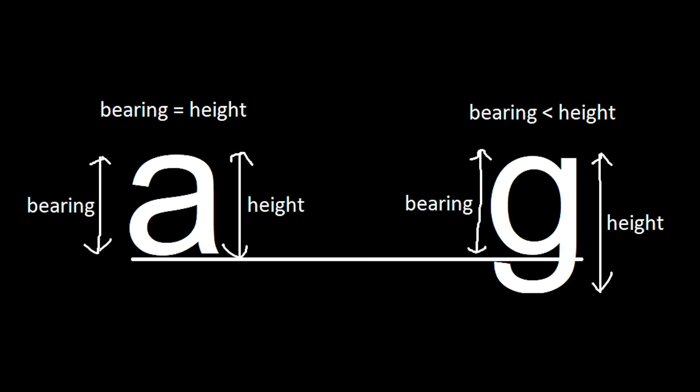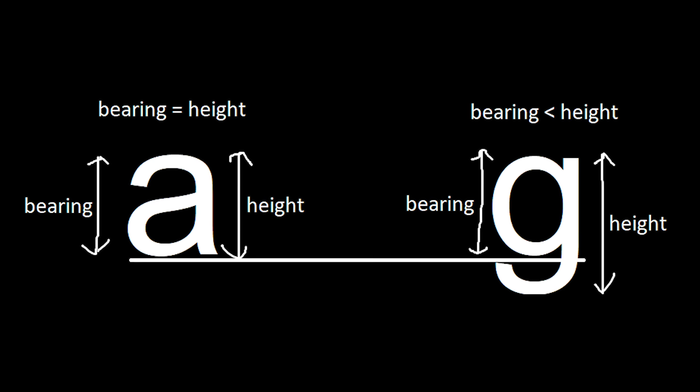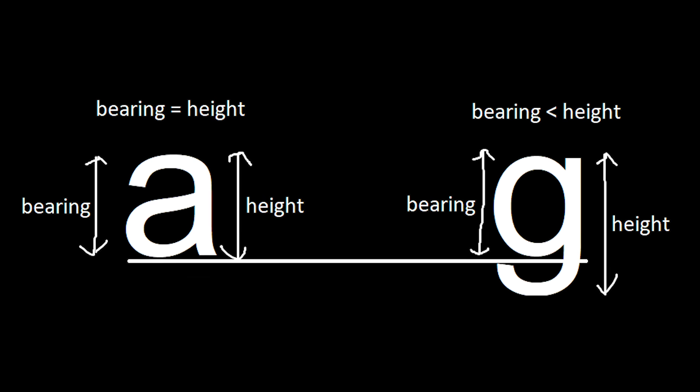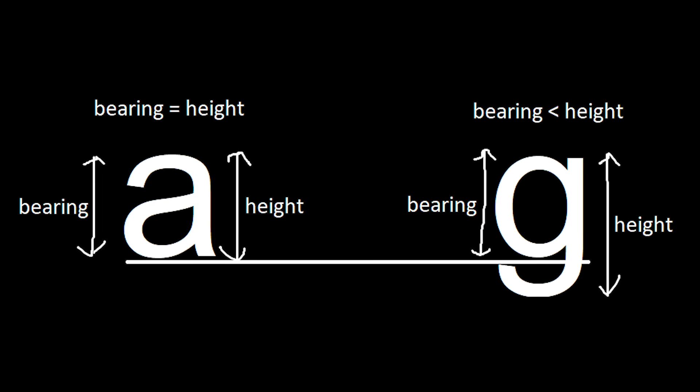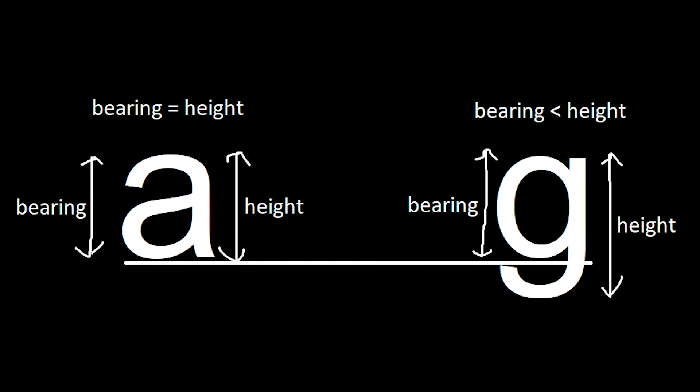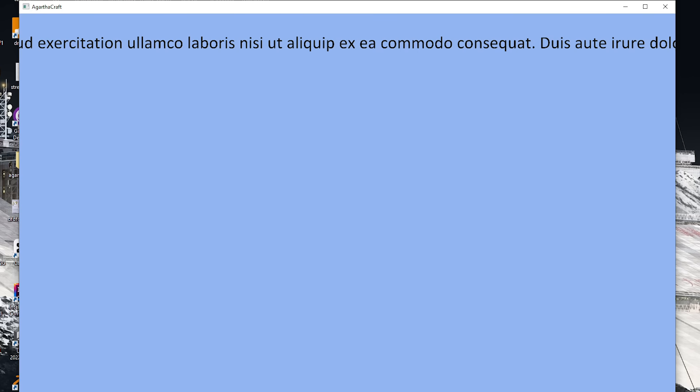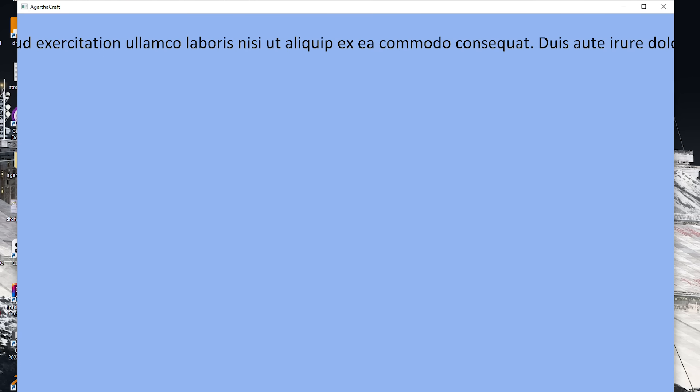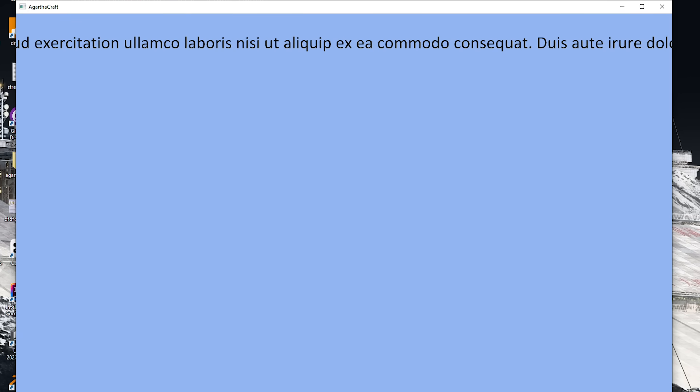For characters like g, the bearing is smaller than the actual height, making the character's tail below the bottom line. Now I have everything necessary to make a normal looking sentence. The problem is that longer sentences get cut off eventually.